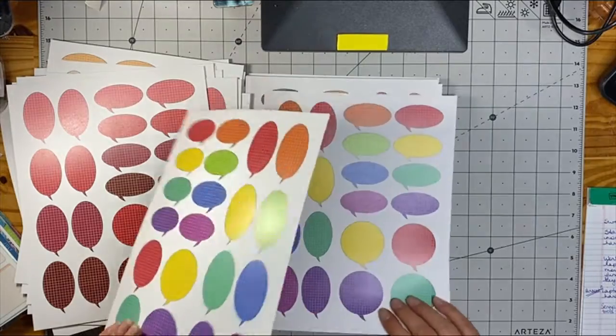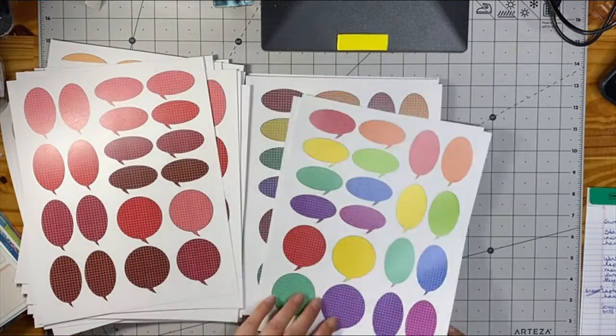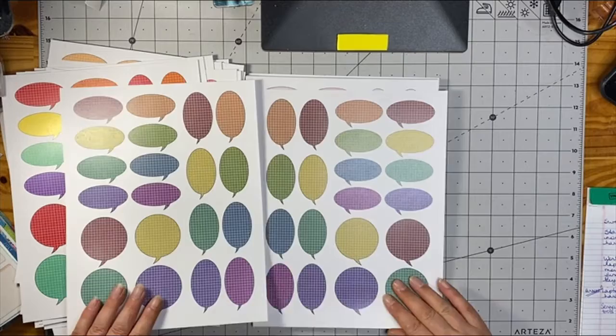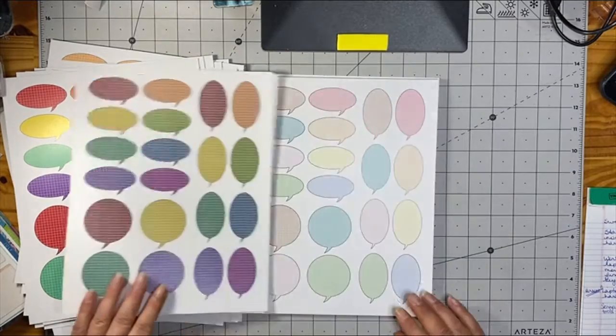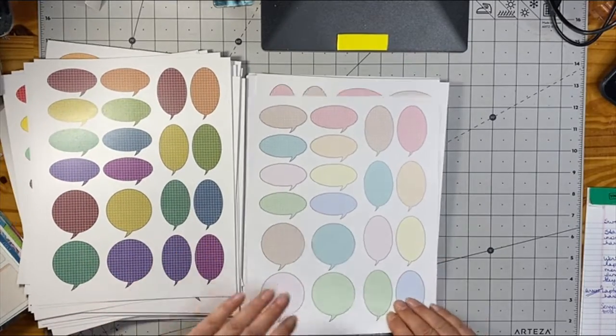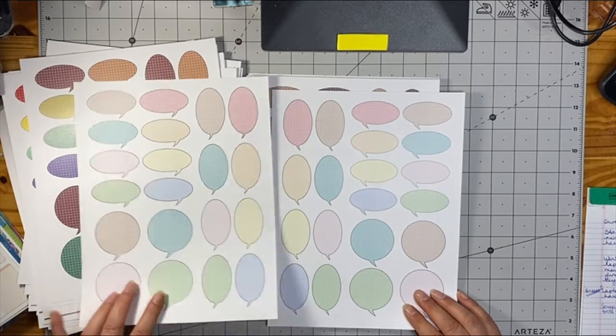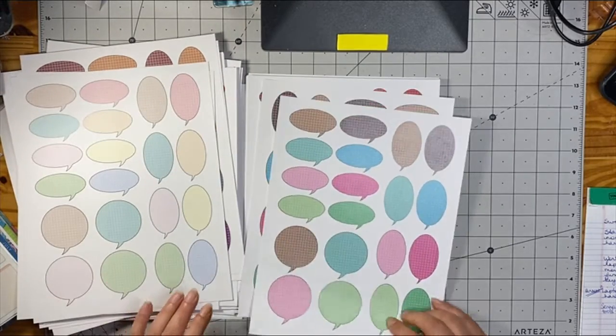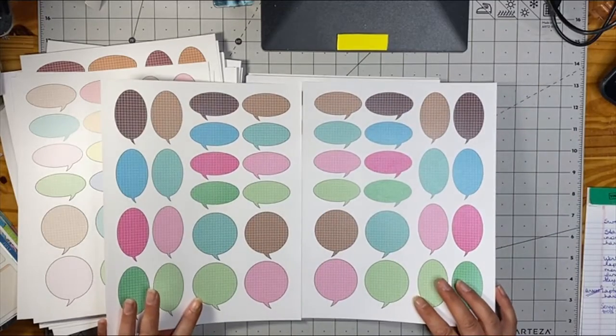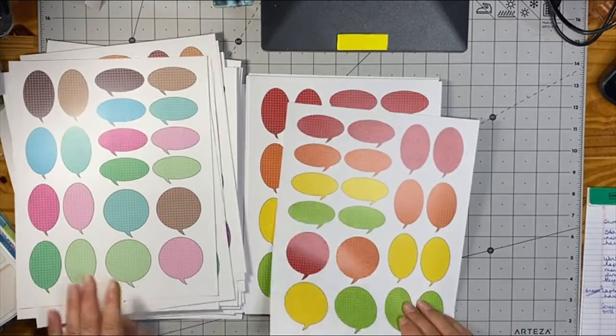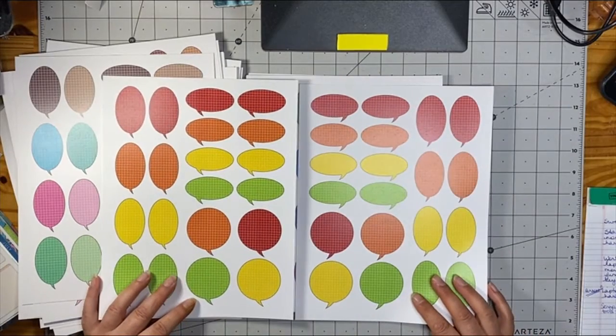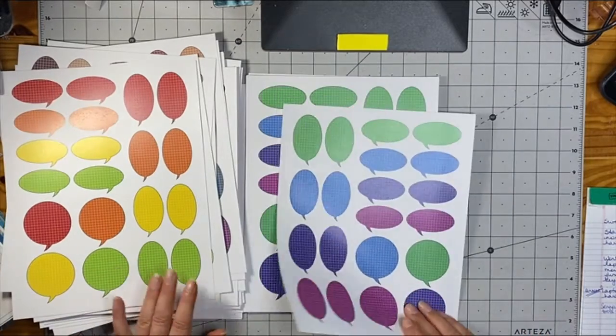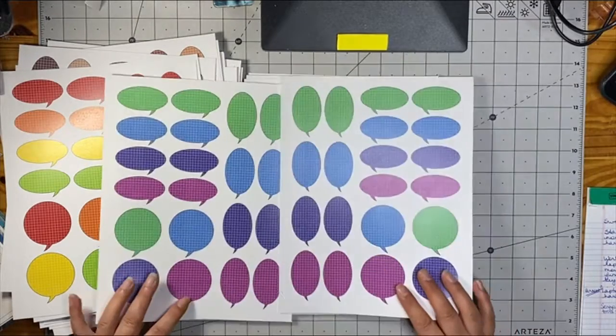This is radiant rainbow. Then we have seasoned spice. We have pastel paradise, cozy cafe, and apples and oranges, and lastly, summer carnival.